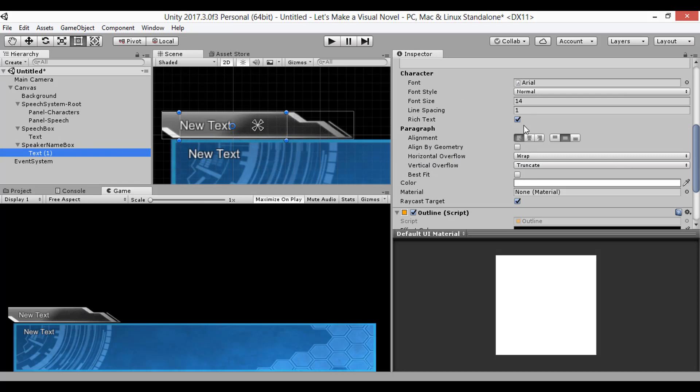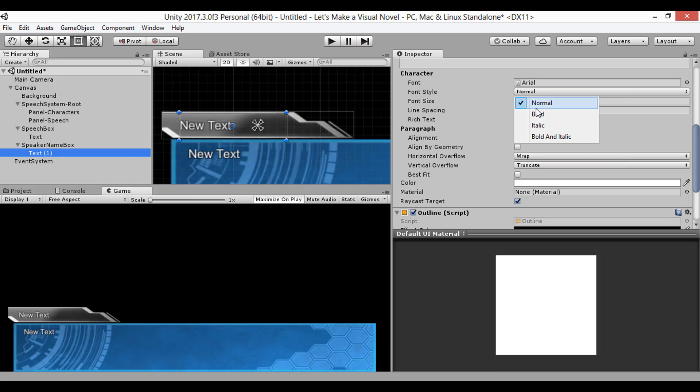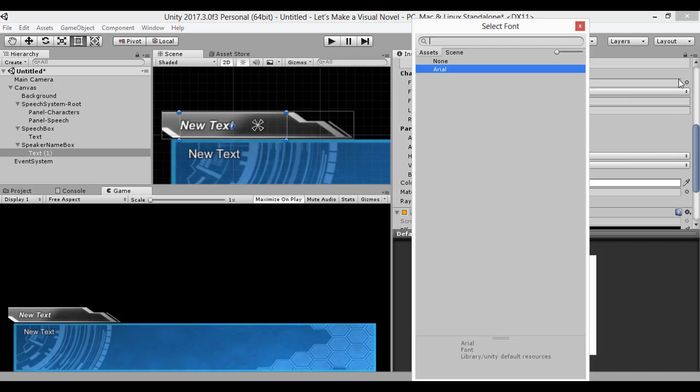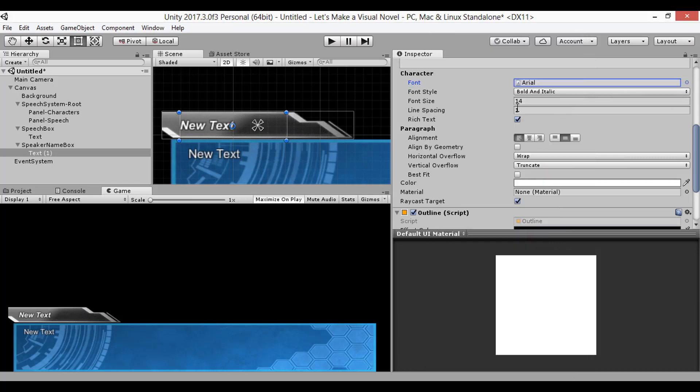Just to add some difference to the name and speech, I'll change the name's font style to bold and italic. You could also import and change its font if you wanted, but I'm not worried about that right now.